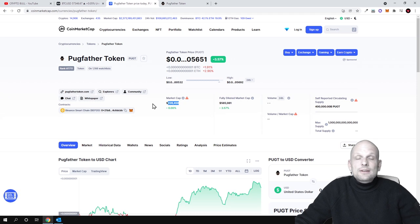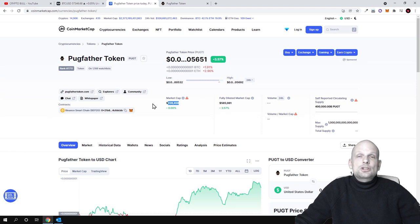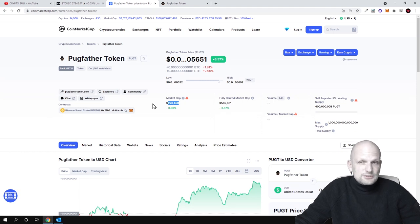Here with Pugfather Token we have some project and a team who stands behind this project, and the team is actually advertising and promoting this project to the community.